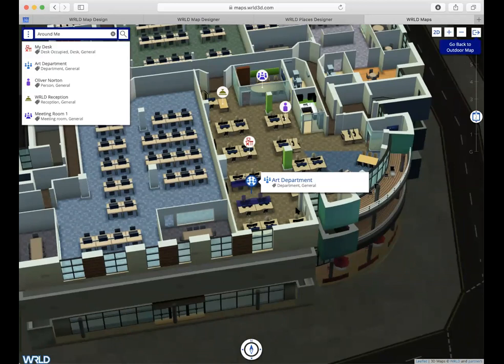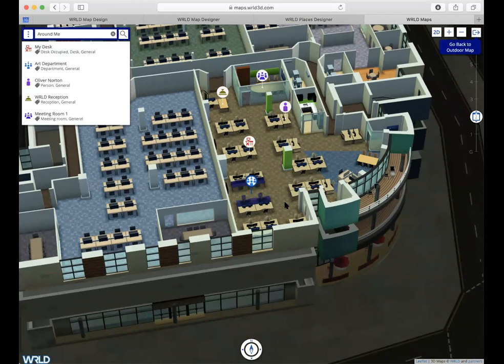That brings us to the end of the tutorial. To summarize: we created a map scene to give users access to our content, associated a places collection with it, and added various types of POIs to that collection. We showed how to do tagging and naming of POIs so they appear in search, and how to link them to entities in the map with entity highlighting. Thanks for listening.